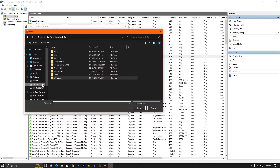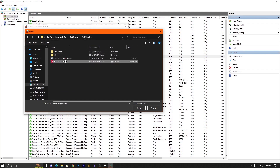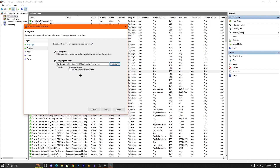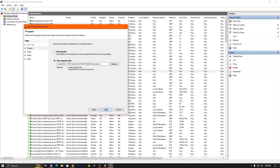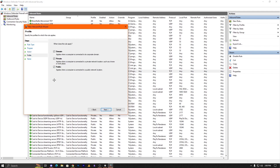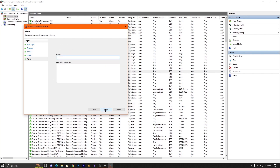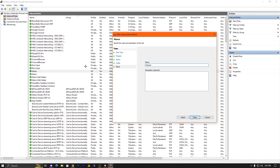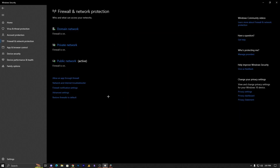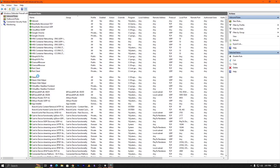Go into C drive, Riot Games, Riot Client, and add the file. Select your program, click Next, then click Allow the Connection and click Next. Check all three options and click Next. You can put any name — by default it's Riot Client, but we'll add Valorant here.